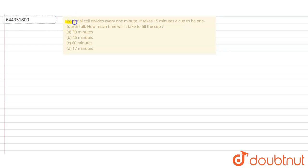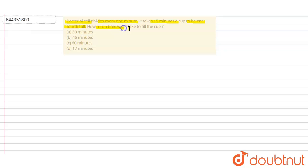Bacterial cell divides every one minute. It takes 15 minutes for a cup to be one-fourth full. How much time will it take to fill the cup? Option A: 30 minutes, Option B: 45 minutes, Option C: 60 minutes, and Option D: 17 minutes.